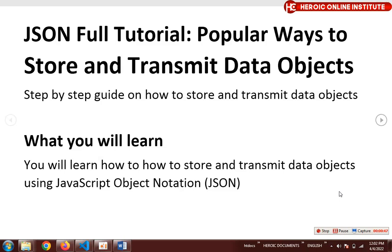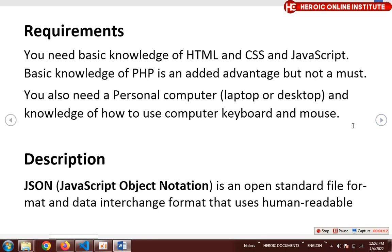JSON allows you to transmit data from one programming language to another in a lightweight form, making it extremely easy to do. What you will learn in this course is how to store and transmit data objects using JavaScript Object Notation — JSON.